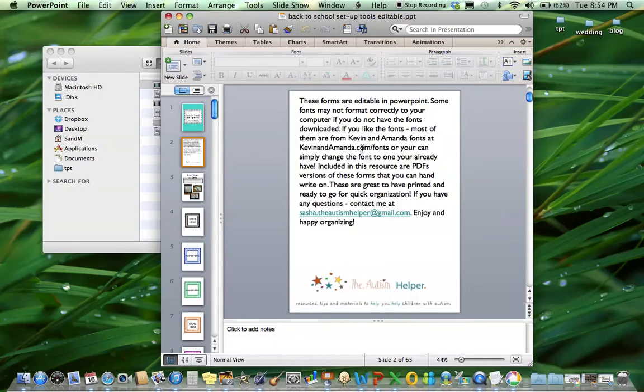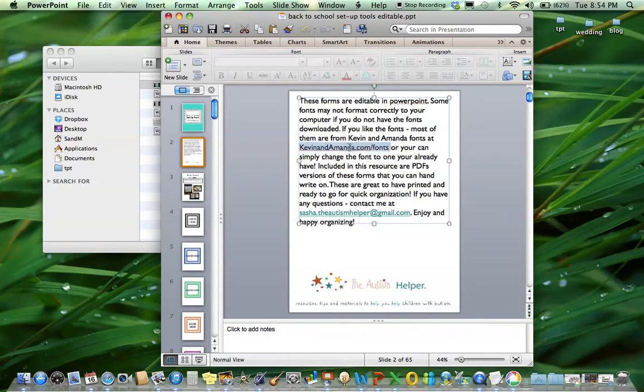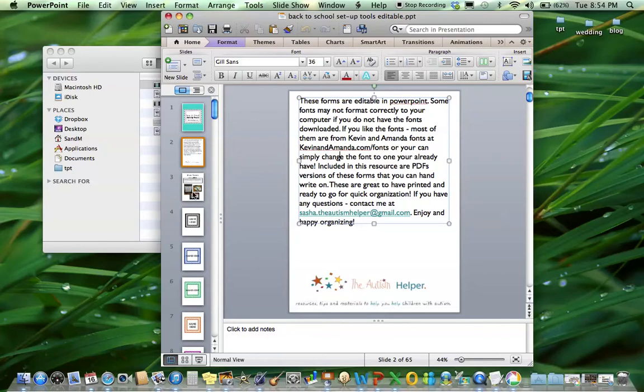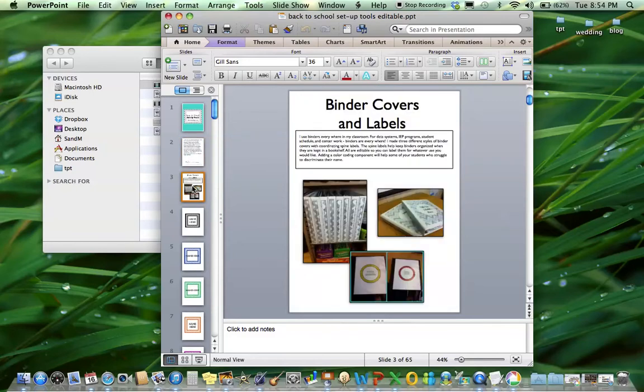Kind of explain that here. If some of the fonts don't work on your computer, it's because you don't have those fonts. All of the fonts included in this resource are from Kevin and Amanda's fonts. So you can download them or you could just change it to something you already have. If you have any questions, feel free to shoot me an email.